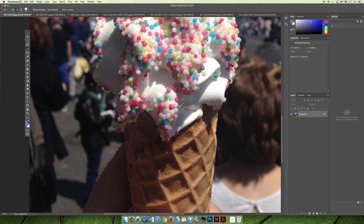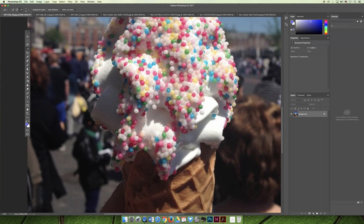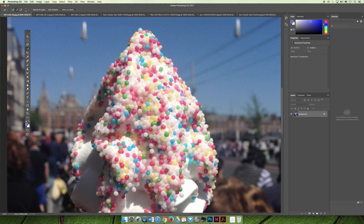Now it's subtracted way too much, so I have to click the ice cream again and go back and forth until I get what I want. My cursor is way too big — use the right and left bracket keys to make it bigger or smaller. With a smaller cursor I can add to the selection. Where it's not part of the ice cream, hit Option and click and drag in that area to deselect it. Where I need to add, I'll just brush on top.